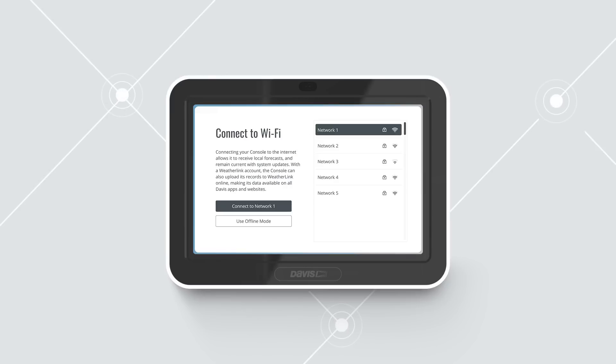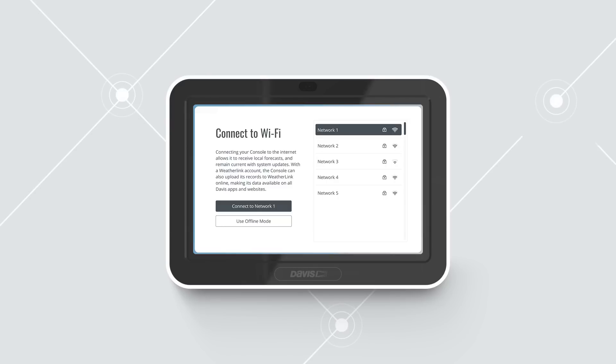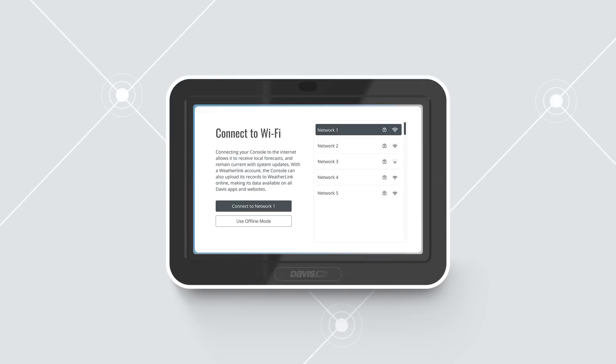Note, the console uses Wi-Fi to update the firmware upon first use, as well as to maintain very accurate time. You should connect to Wi-Fi even if you do not intend to upload your data to weatherlink.com after setup. The console will not need to be connected to Wi-Fi, except to get automatic firmware updates, which occur automatically at 3 a.m. local time when they are available.